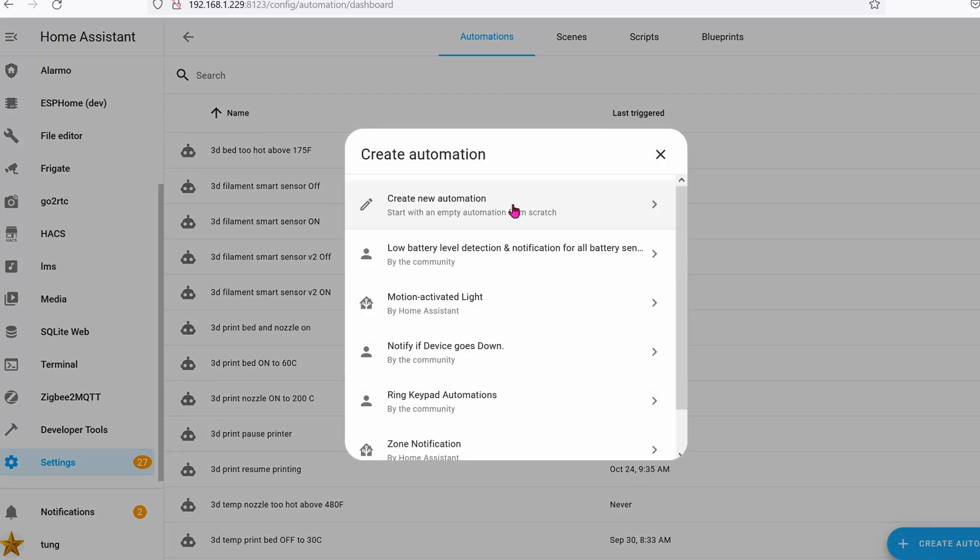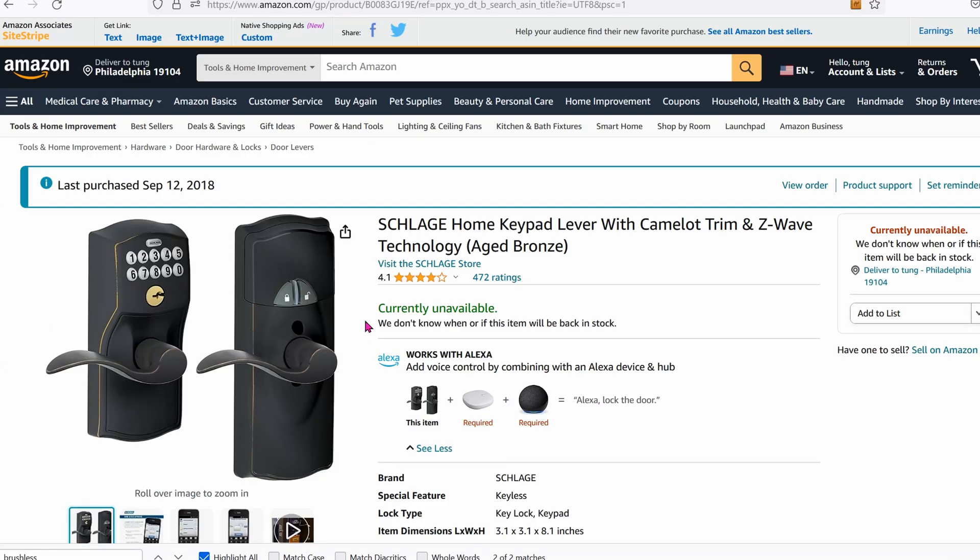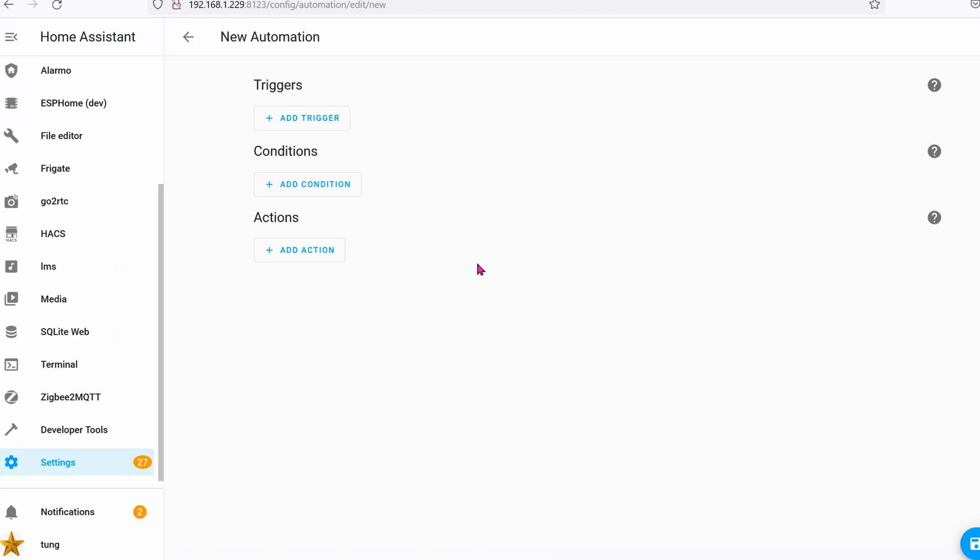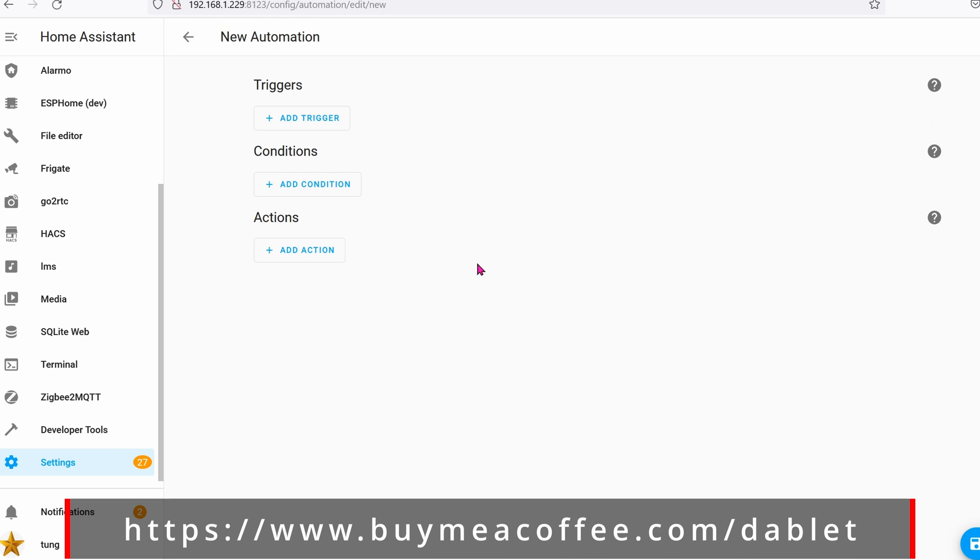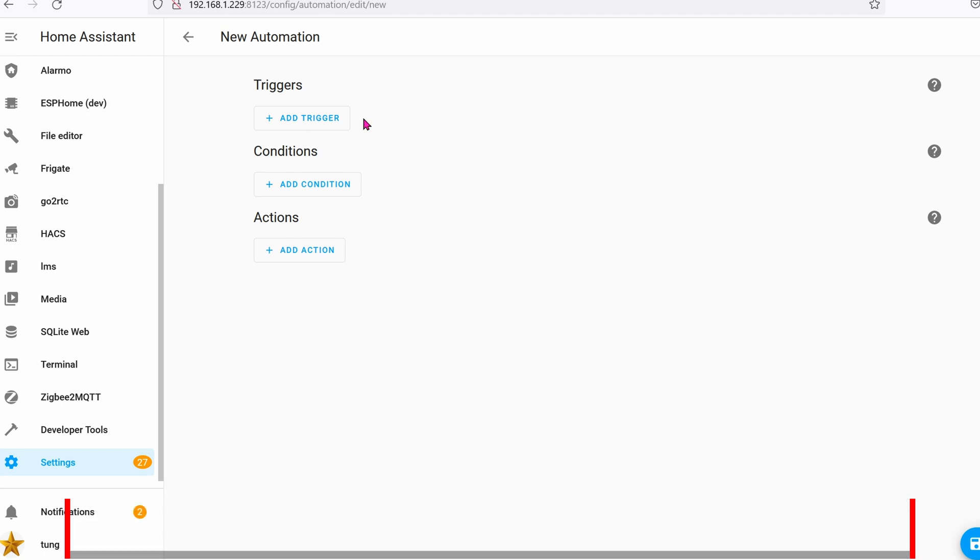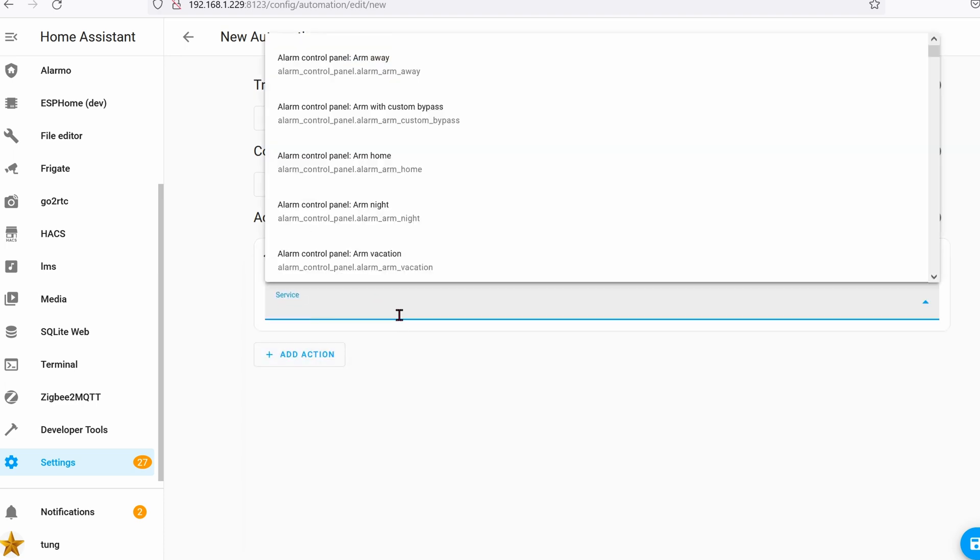Go into settings, automation, create automation. Create a new automation. Your trigger will be whatever you want it to be. Most likely you don't have the Schlage door. For a lot of people, they're actually using this with 433 megahertz sensors. Most 433 megahertz sensors are stuck on a state, so you'll be using this automation to reset it back into the default state. The trigger will be whatever trigger that you already have. In this example, we're just going to jump into actions.